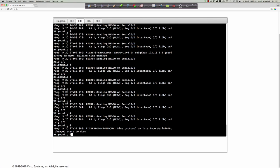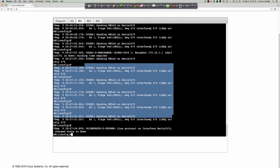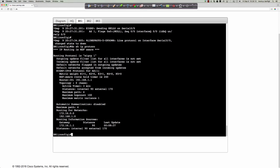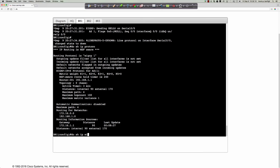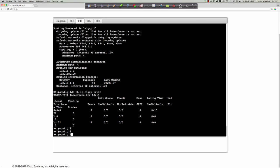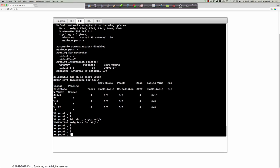After the interface goes down, 'show IP protocols' still shows routing for those networks, and 'show IP EIGRP interfaces' still lists the serial 0/0 interface. However, 'show IP EIGRP neighbors' shows nothing, because that peering is down. The interface still exists on the router, but without an active adjacency, there are no neighbors.